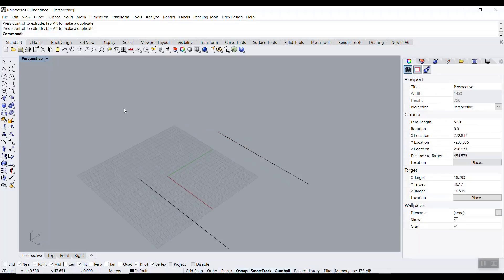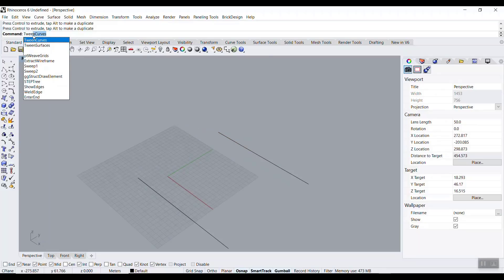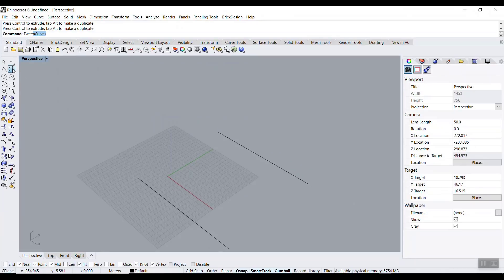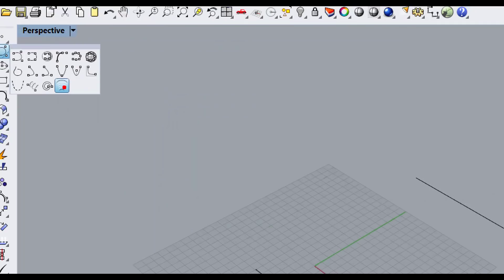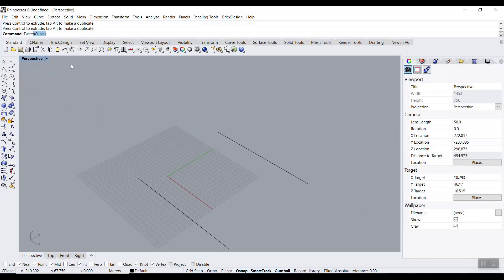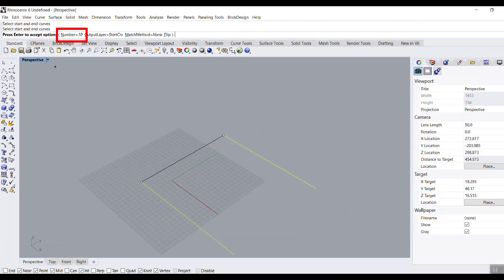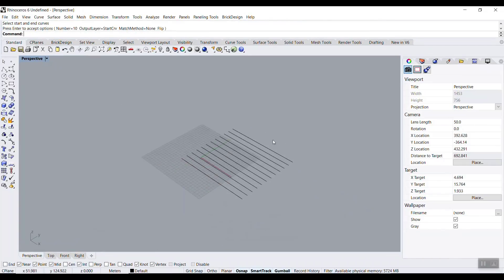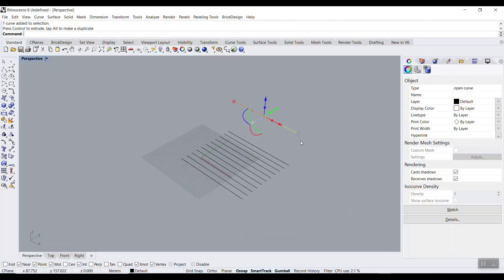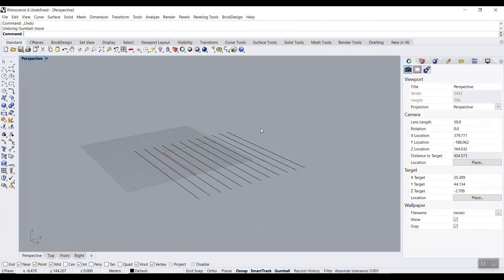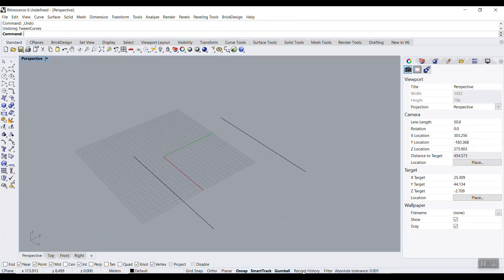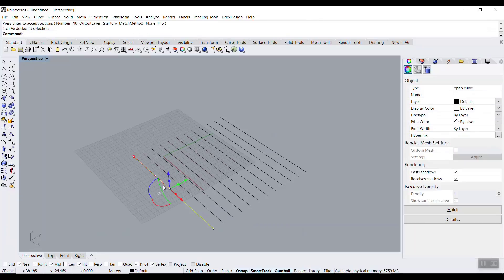What we want to do is use the Tween Curve command, which you can find in the curve section. When we run this, it's going to select the start, the end, and the number of curves between them. The problem is that if I move the curve, it's not going to update the results — so you have to click Record History before running Tween Curves. That's exactly how we're going to do it in Grasshopper.